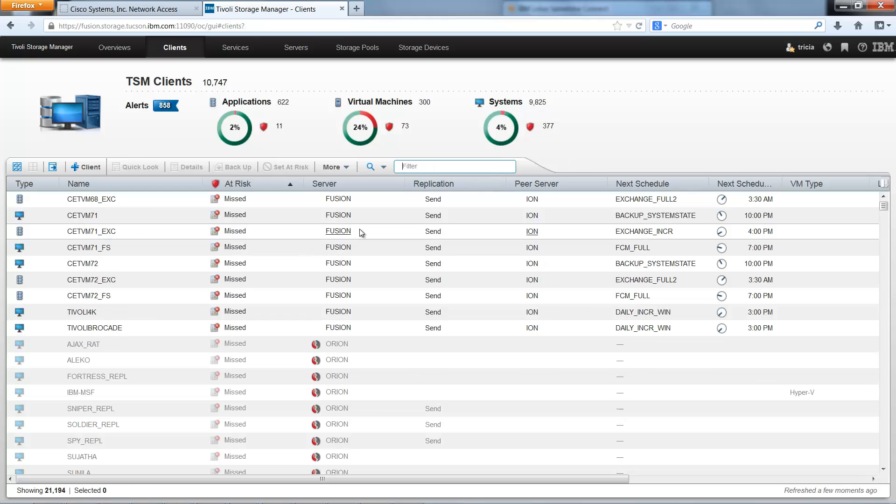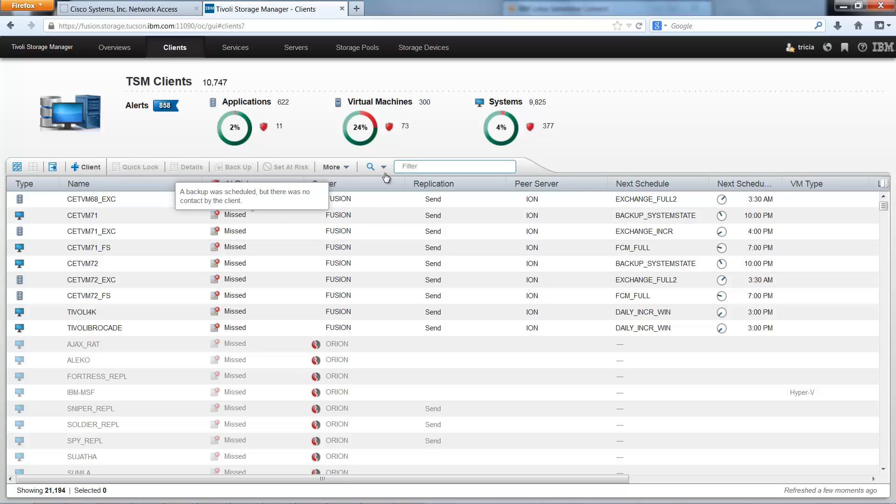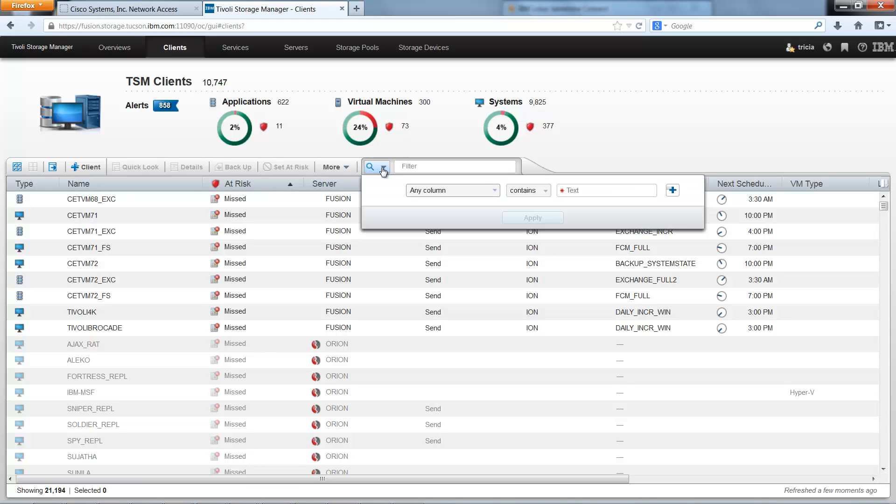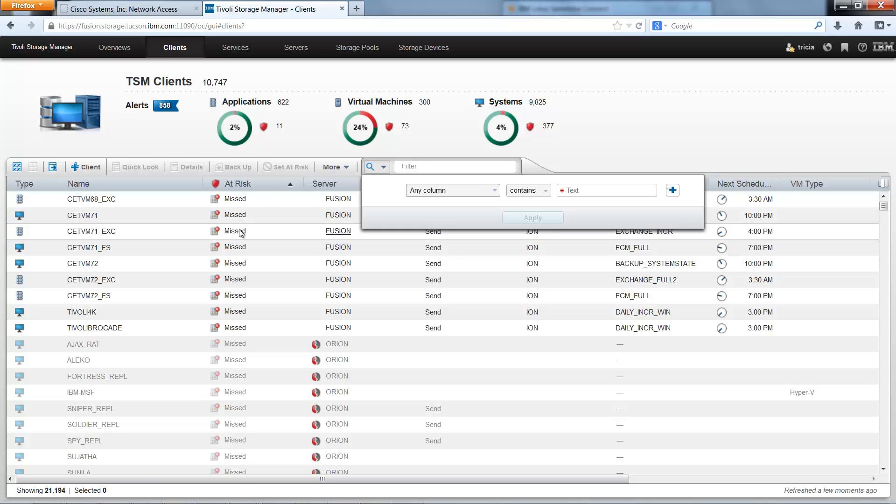In summary, Tivoli Storage Manager Operations Center version 7.1.1 introduces advanced filtering. It can be accessed by clicking on the magnifying glass icon. And then you can enter various searches with either one parameter or multiple parameters that are separated by AND and OR logic.